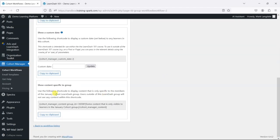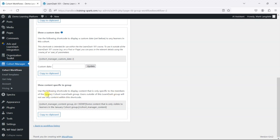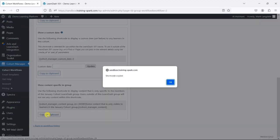The thing I wanted to show you in relevance to this video is this 'show content specific to group.' It says here: use the following shortcode to display content that is only specific to the members of the January cohort LearnDash group. Users outside of this group will not see any content with this shortcode. So if I copy this to the clipboard...